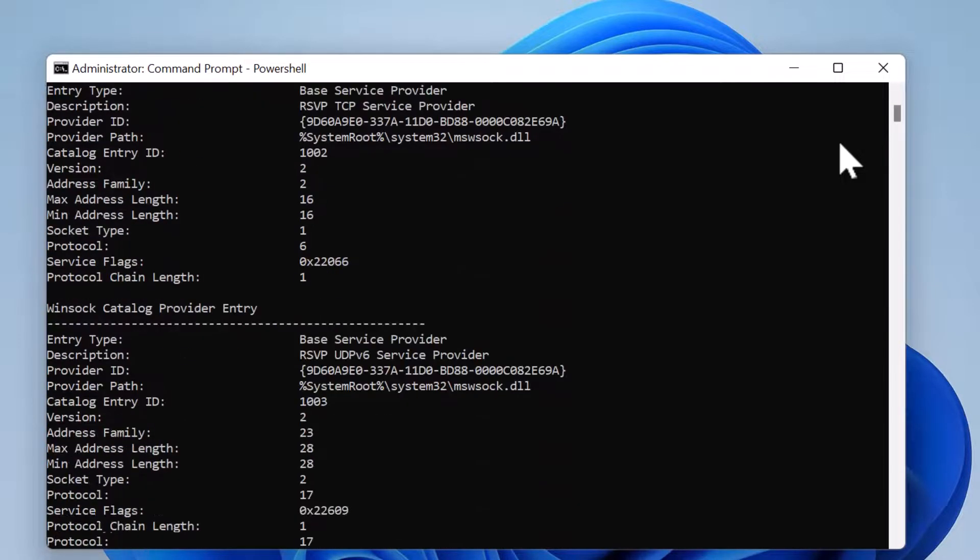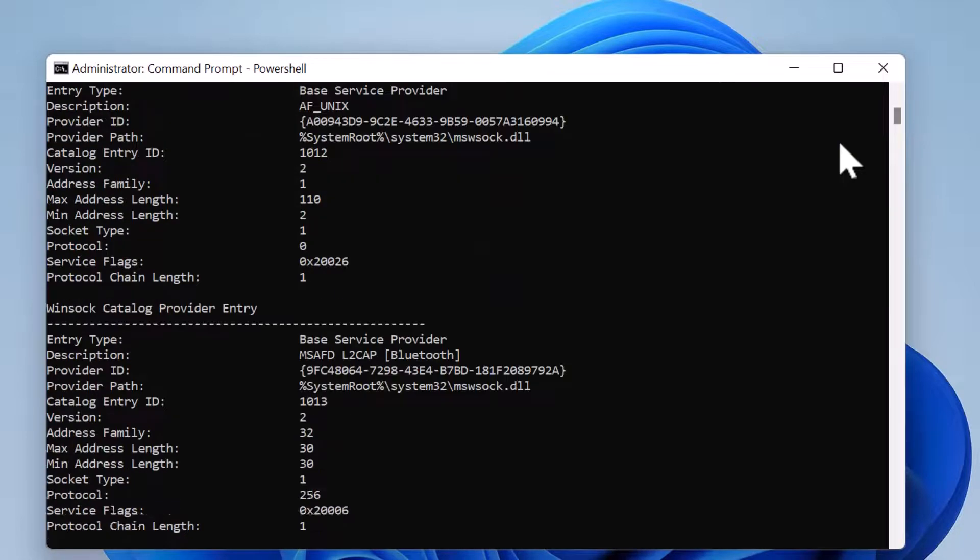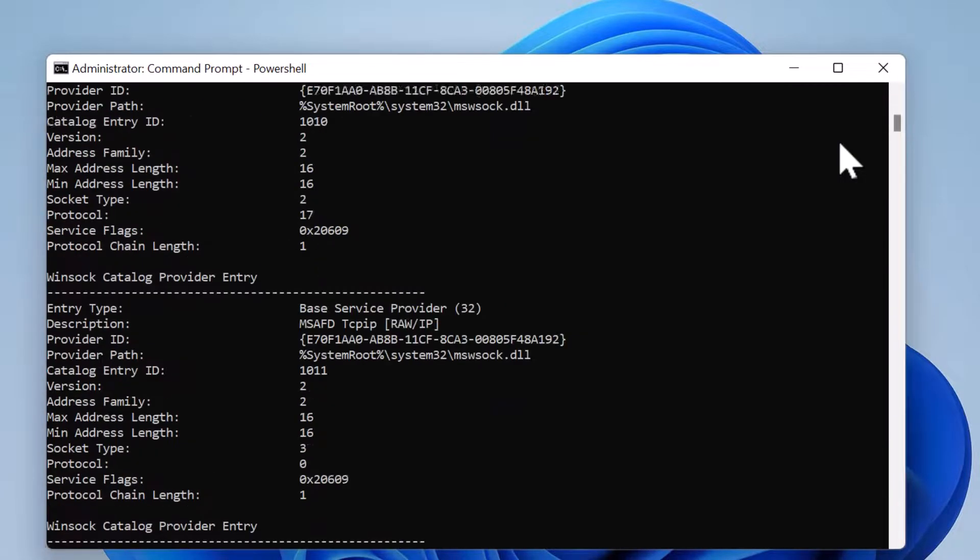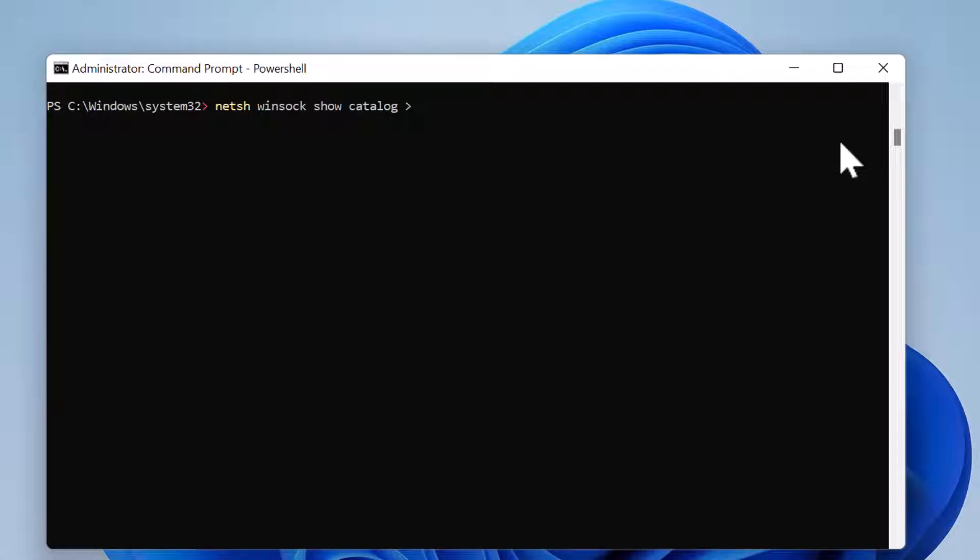But if you would like to save this output in a text file, you can run the command: netsh winsock show catalog > c:\winsock_before.txt. So the winsock catalog information will be now saved to this text file, which is winsock_before.txt, which is in my C drive.